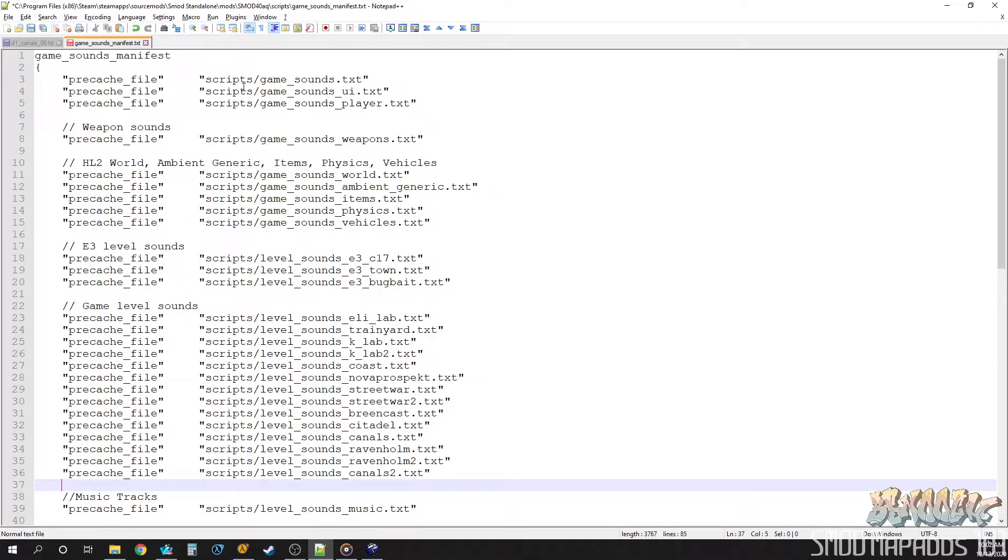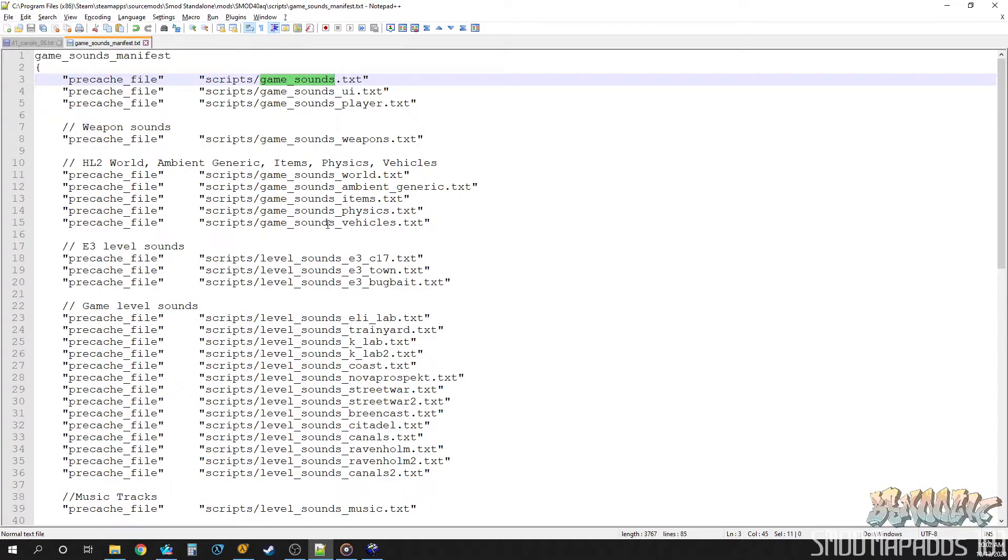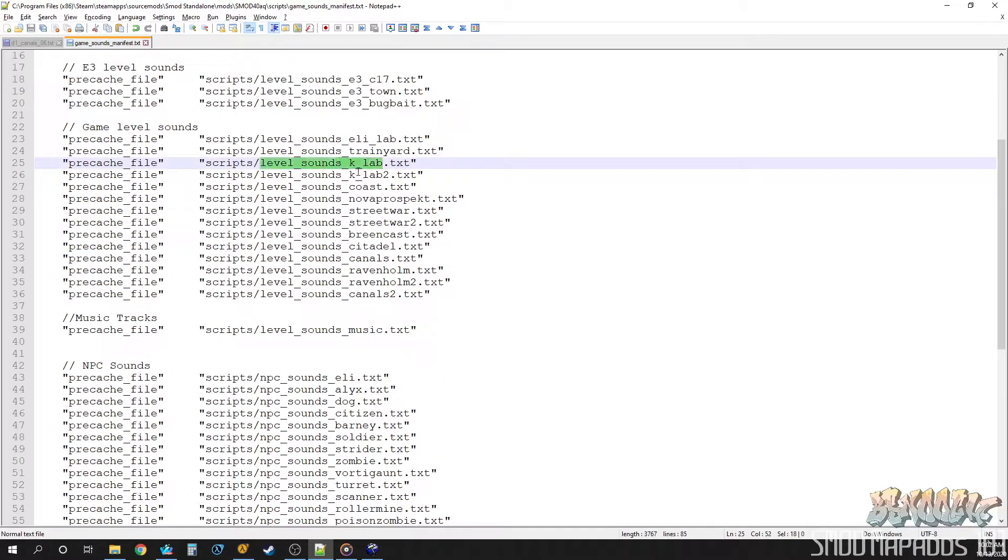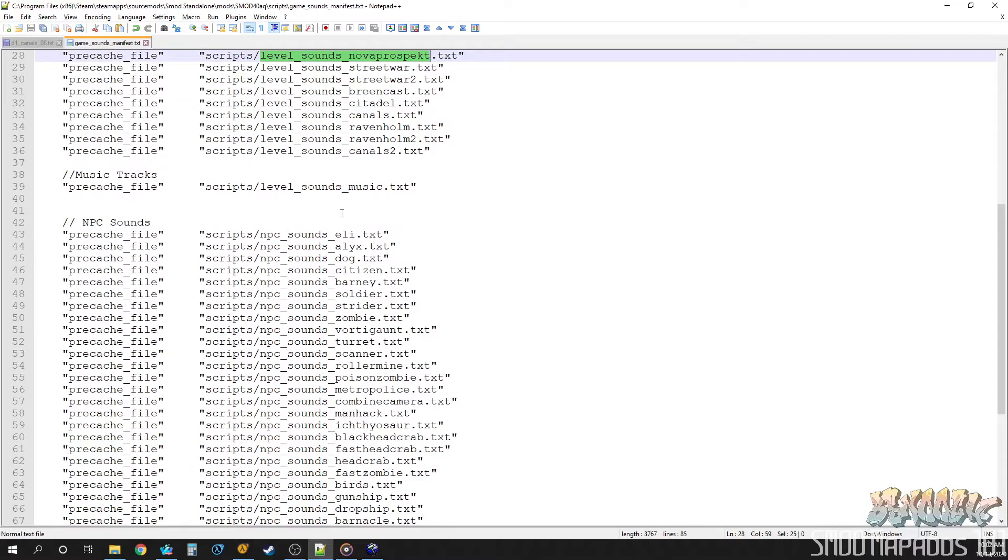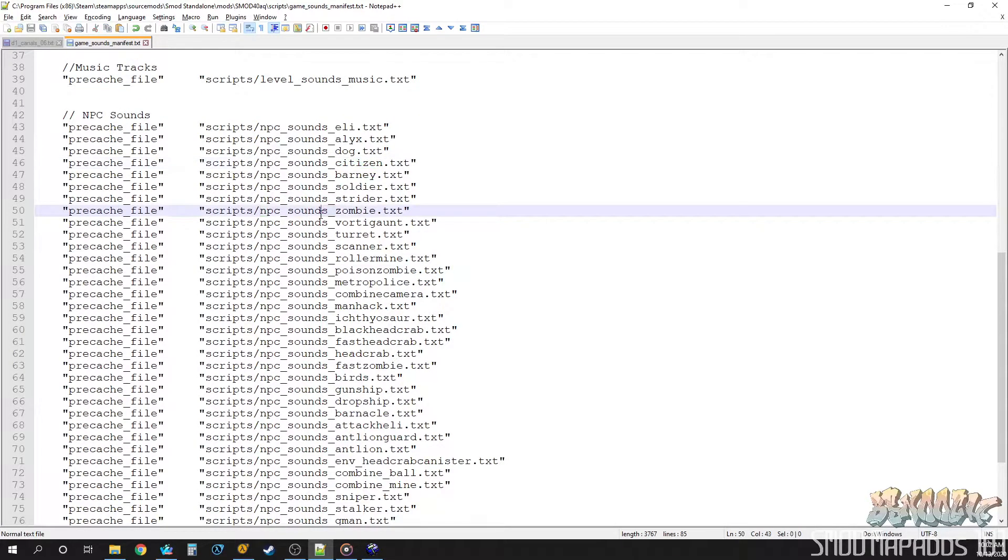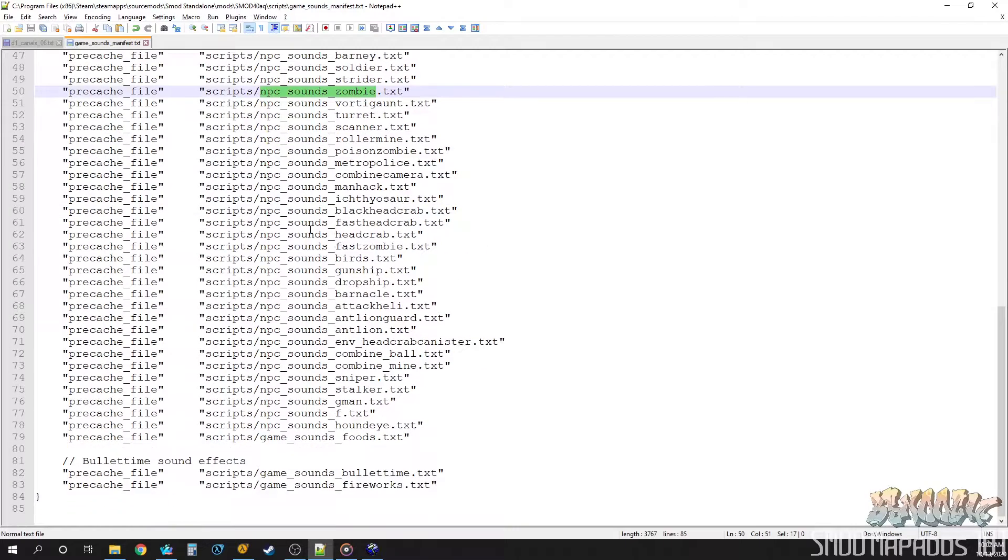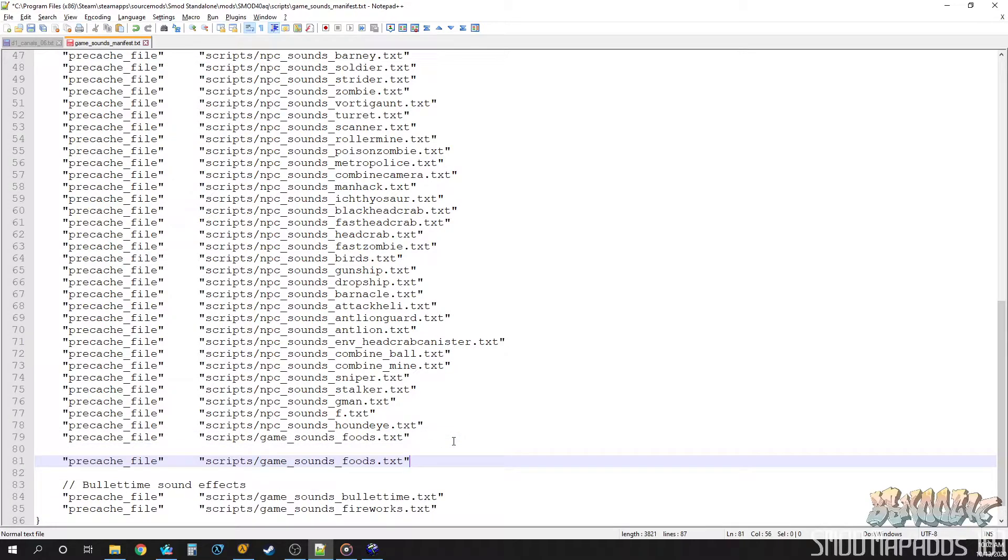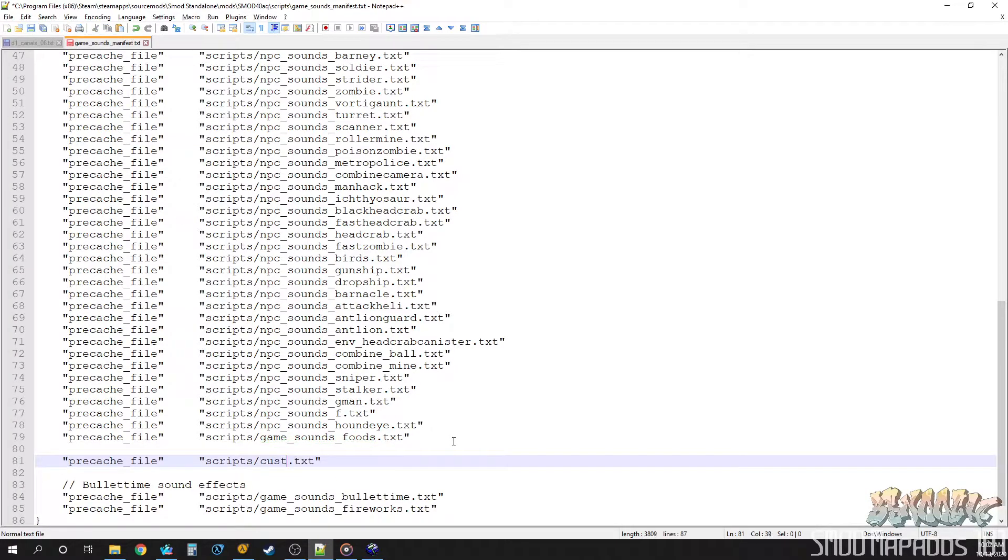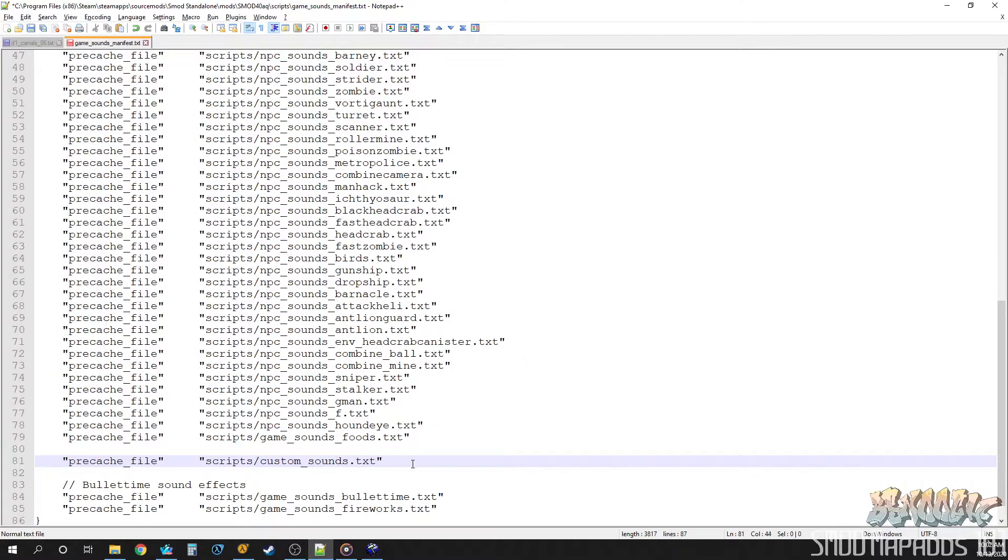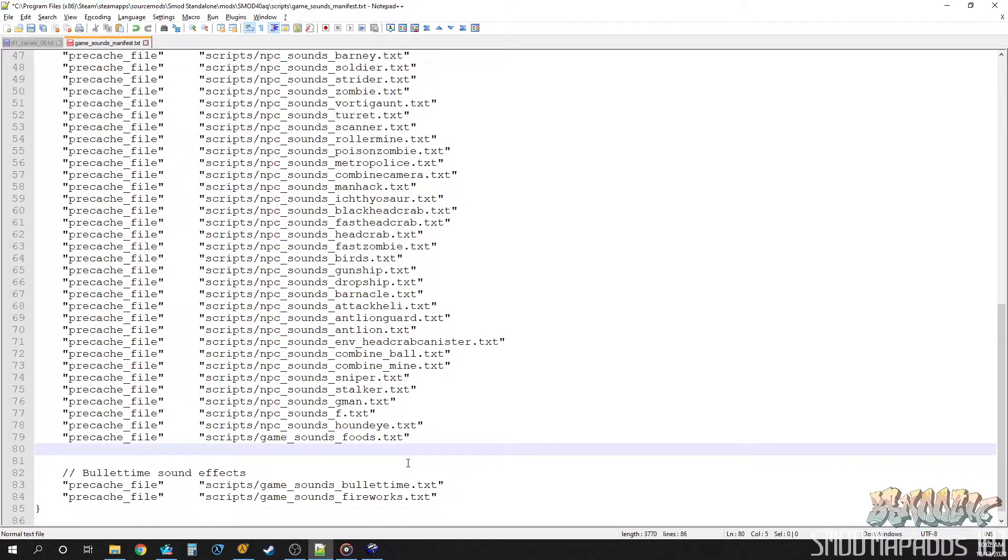You can see it loads all kinds of stuff, like game sounds, sounds for the player, sounds for weapons, sounds for different levels, like the lab, or the coast, or the prison. Different NPCs, like the citizen, or the zombies. And you can actually add in your own custom ones. All you do is really just copy one of these files, or one of these entries. And then you can change it to something like, I don't know, custom sounds. And then all you'd have to do would be to create a new text file in the scripts folder that matches this. And you can make your own sound manifest file. So, very cool.